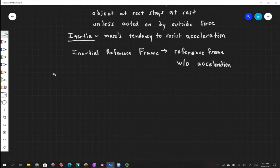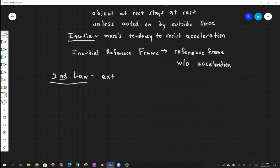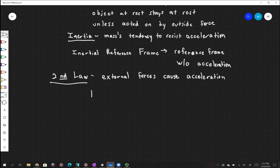Newton's second law is probably what should be the most famous equation in all of physics, though it really doesn't get that billing too often. In words, Newton's law tells us that external forces cause acceleration. But in terms of an equation, we say that the sum of forces acting on something is equal to the mass times the acceleration of that system.